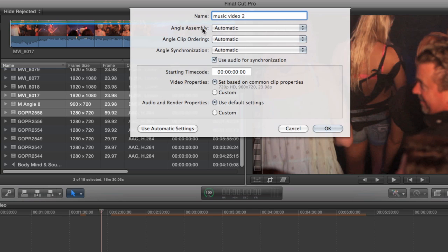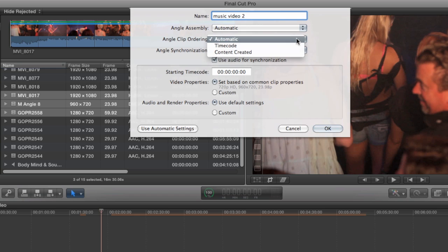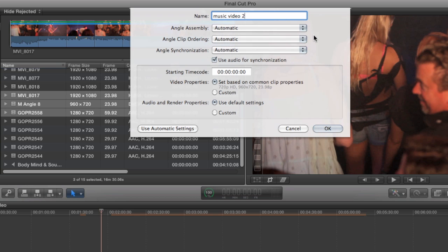Angle clip ordering has to do with how clips are placed when there are more than one clip per angle. I'm going to show you how this works a little bit later. And then angle synchronization, this is the different ways that you can sync your clips.